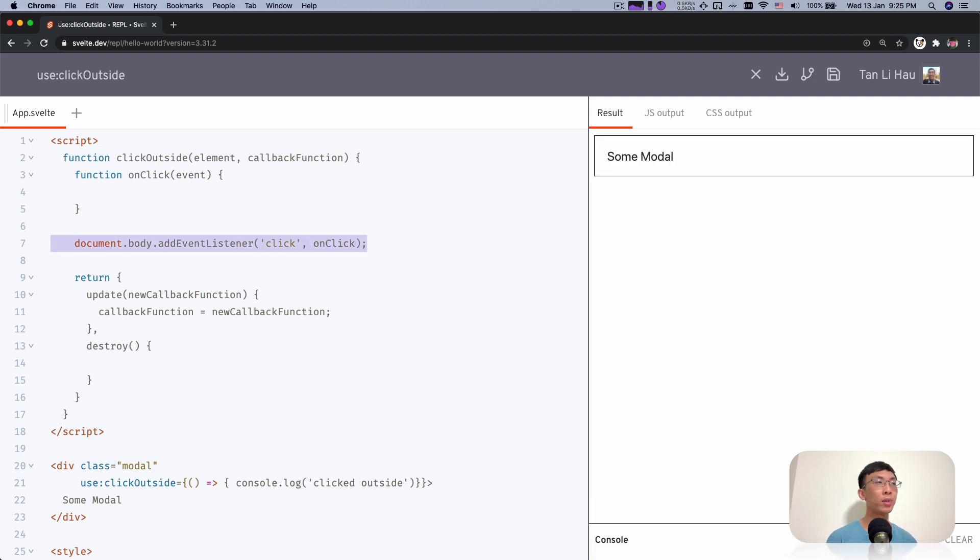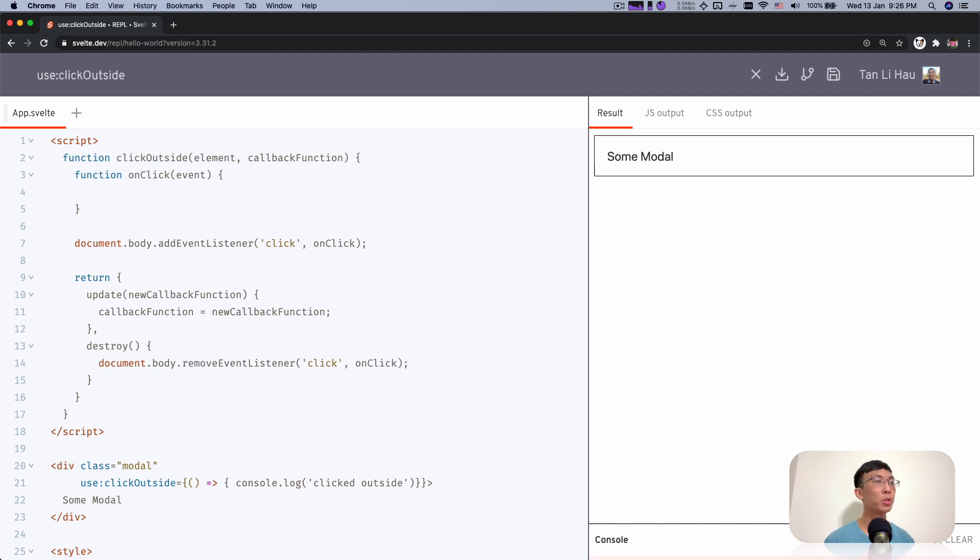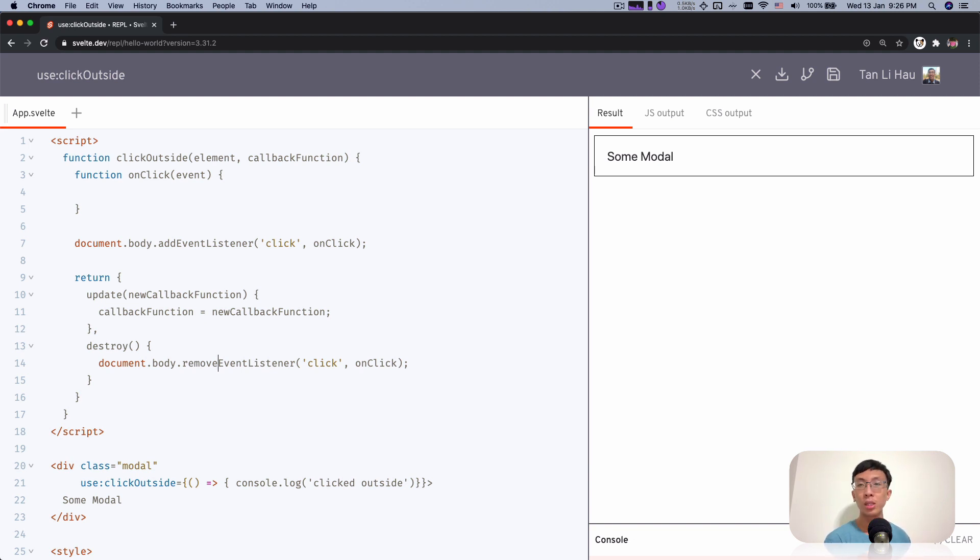Every time when we add an event listener, we need to remove it in the destroy. Anytime when you want to add event listeners in an action, remember to remove it in the destroy method. Clean it up. You wouldn't want a stray event listener registered - that would cause memory leak. So now I've added a click event and I remove a click event.